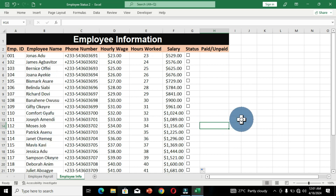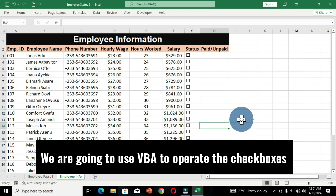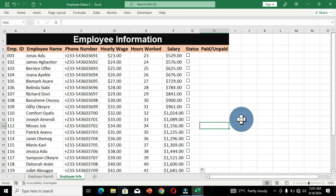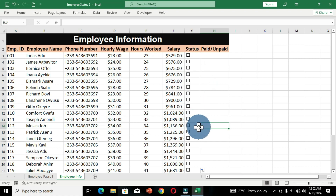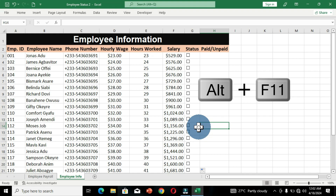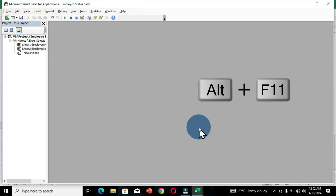We are going to use a simple trick based on Visual Basic for Applications in Microsoft Excel, which is the programming editor of Excel. We'll use VBA to automatically link all these checkboxes to their individual cells. A quick way to access the editor is to hold the Alt key and press F11.